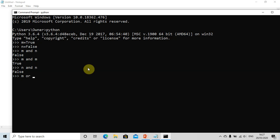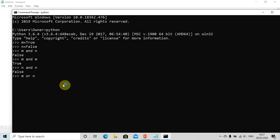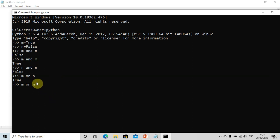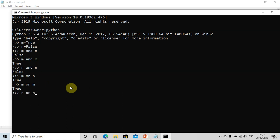Now let us check the or operator. For 'm or n': m is true and n is false, so it should give us true — and yes, it does. For 'm or m': both values are true, so it still gives us true. The or operator gives false only if both values are false. For 'n or n': both values are false because n is false, so it gives us false.